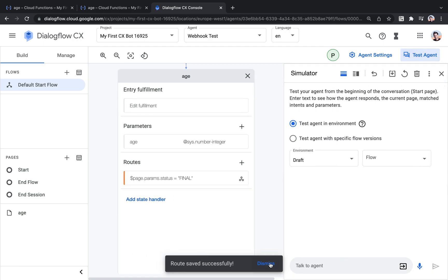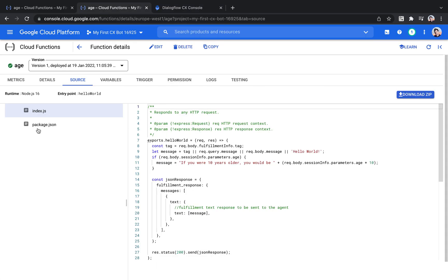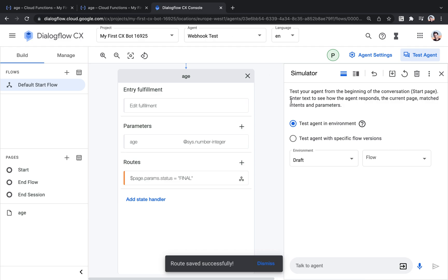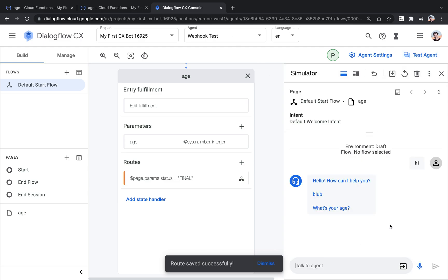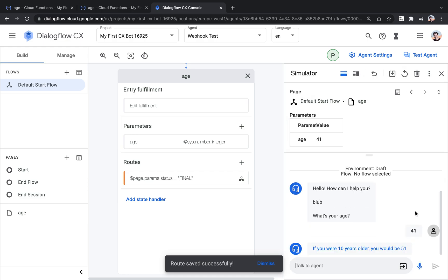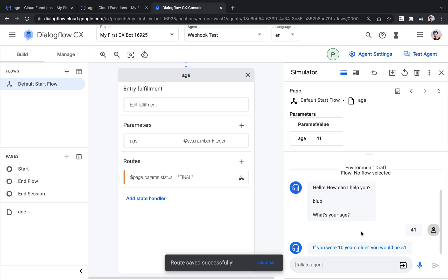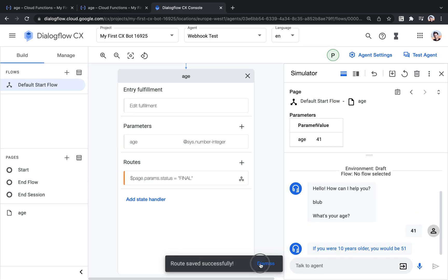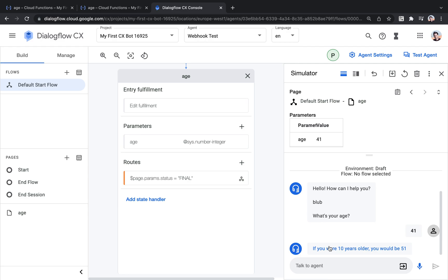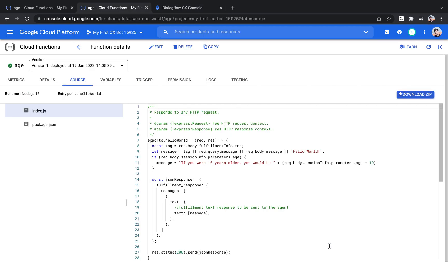And I believe this should already work. So let's try it. If this is, yep, it's got the check. So it's deployed. Let's try it. What's your age? 41. And now I get the output. If you were 10 years older, you would be 51. So we've added 10 years to the age that we received as a parameter. And we've returned it back. So this is great.